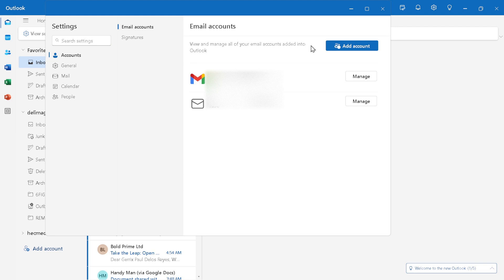Here, you'll need to select sign in with a different account. This option is crucial for when you wish to add an additional email account, such as your IONOS email to Outlook.